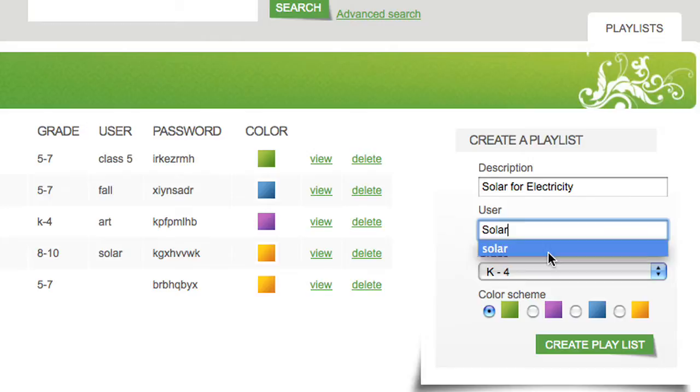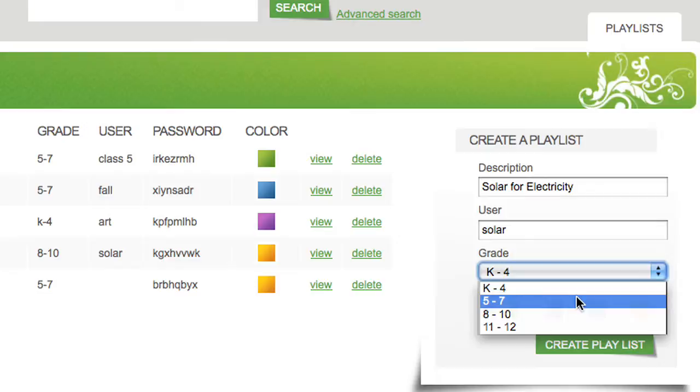Then give it a username. This will be used for students to log in, so something simple is best.